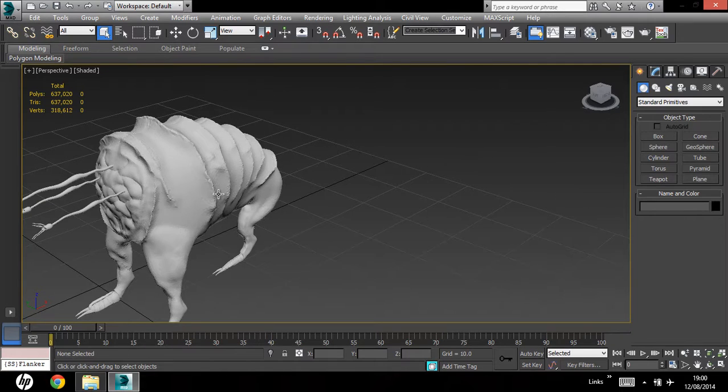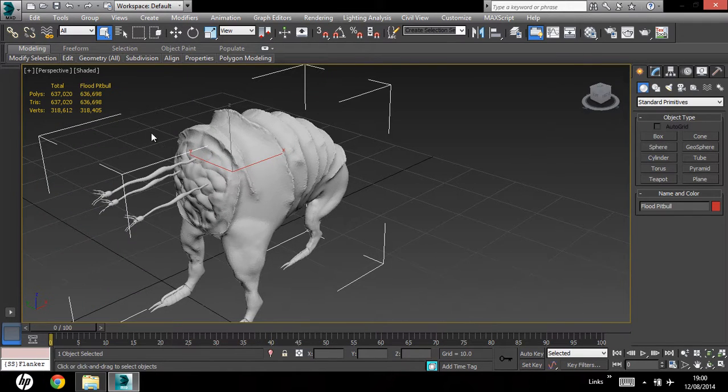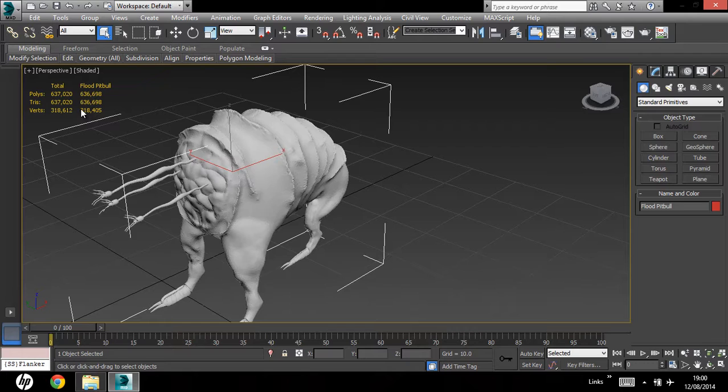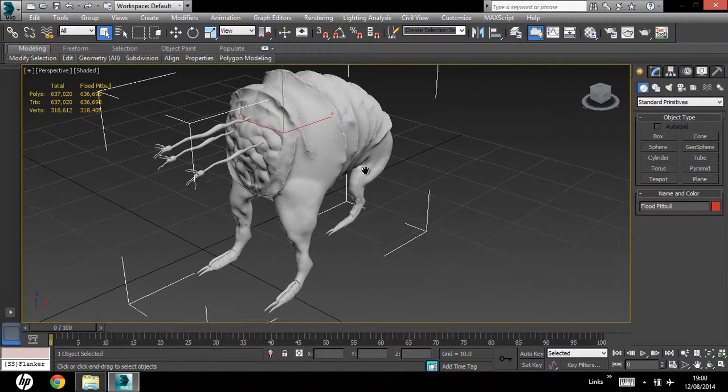Alright, so this model clocks out at near as makes no difference, 650,000 triangles, which is a lot, but for a sculpted model that's pretty natural, so you don't have to worry about that.